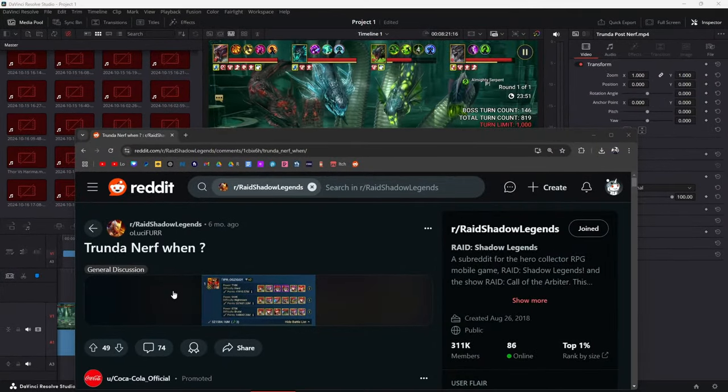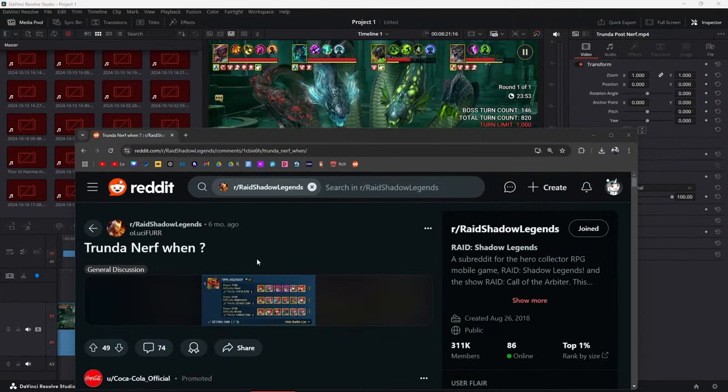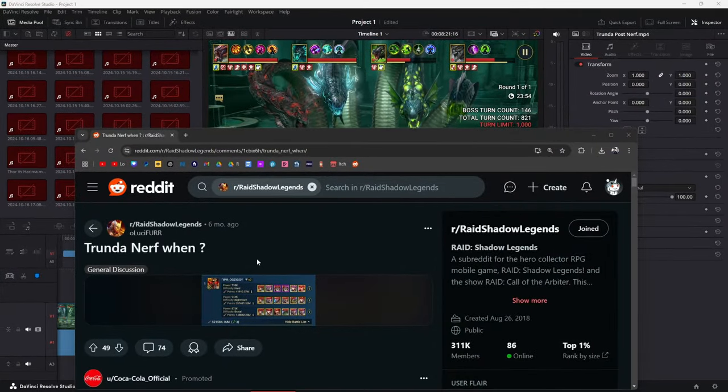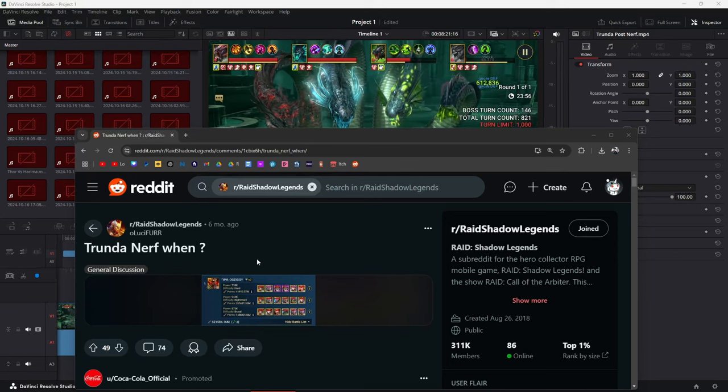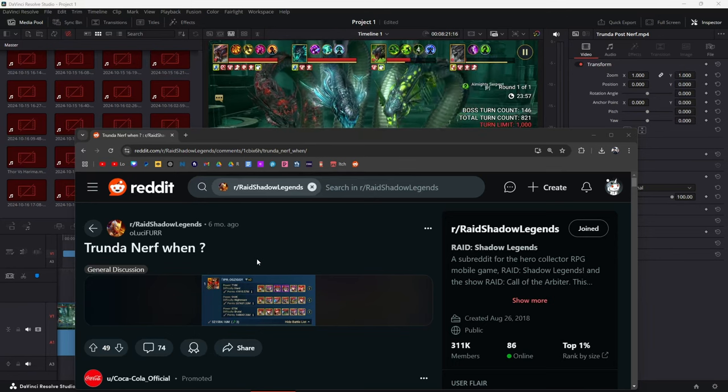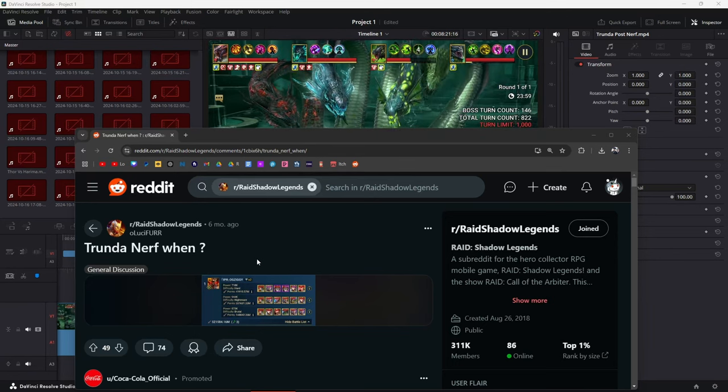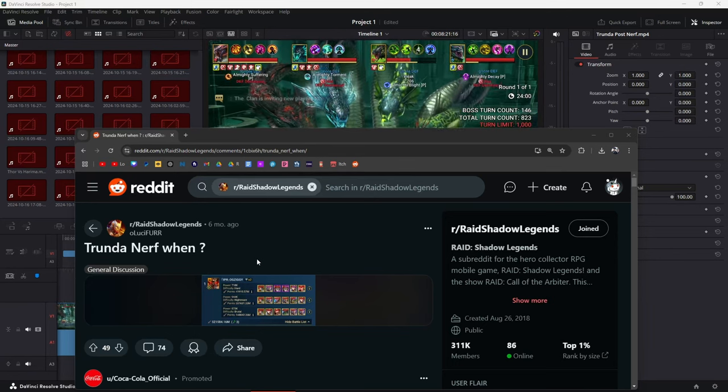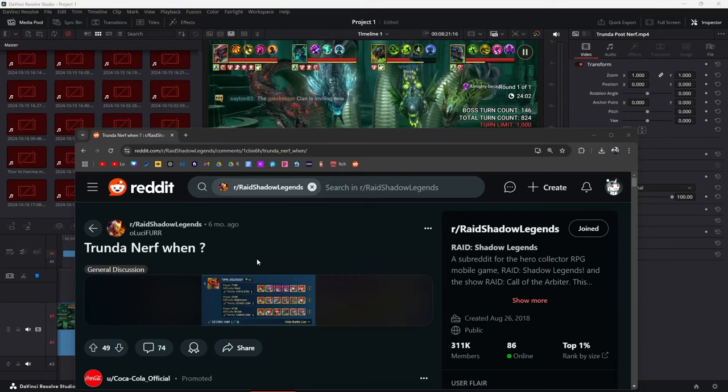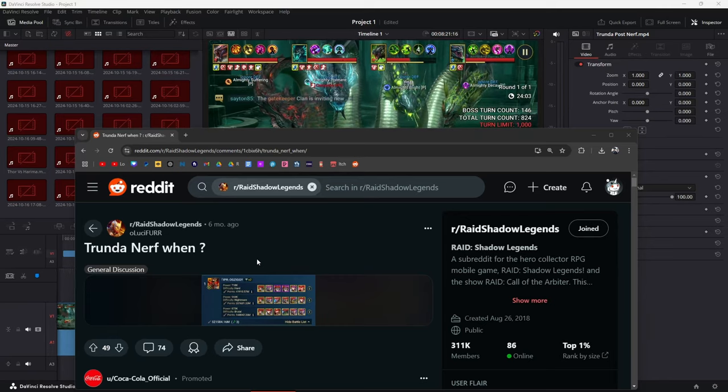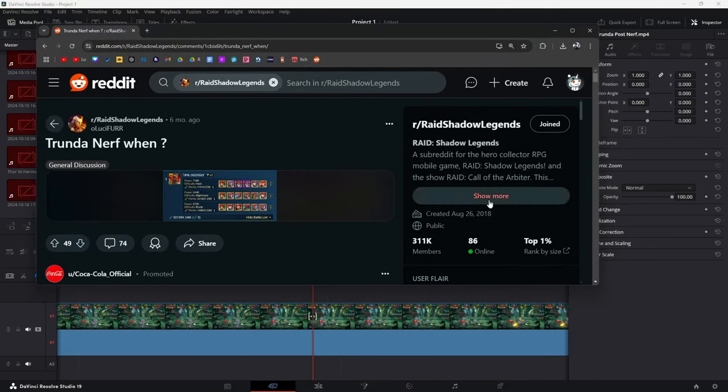Okay, so six months ago, even prior to six months ago, for the longest time we've been calling for the Trunda nerfs. Trunda nerf happened, so this video is showing what happened to Trunda after, my scores before and after.